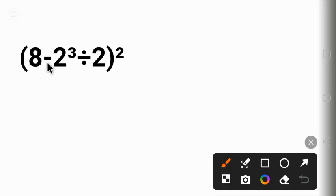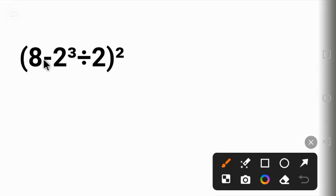We have subtraction here, we have division here, we have parentheses, we have exponent. This tells us that we have to apply the order of operation called PEMDAS.